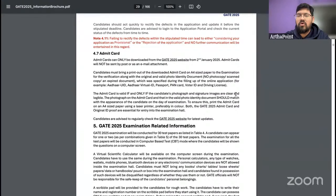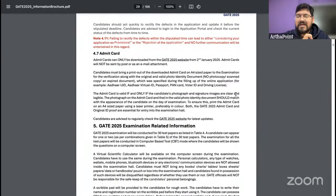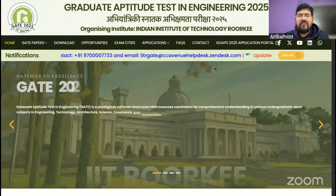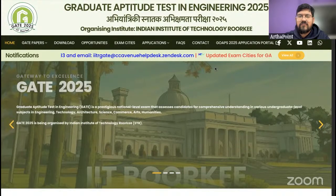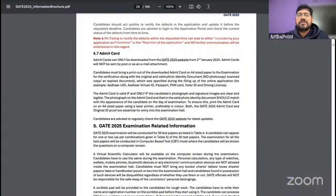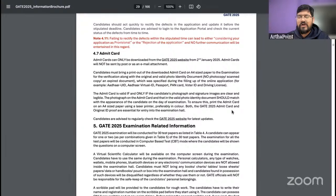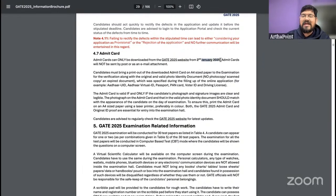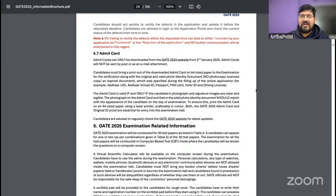Admit cards can only be downloaded from the GATE 2025 official website — the same website where you created your account and ID, which is organized by IIT Roorkee. You can only download your admit card from the official GATE 2025 website. No other link is there to download the admit card. According to the official date, it is supposed to be available from tomorrow, 2nd of January 2025.